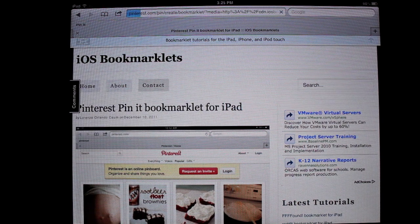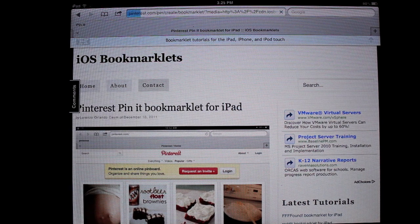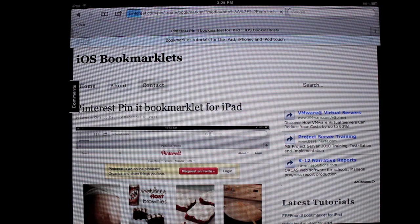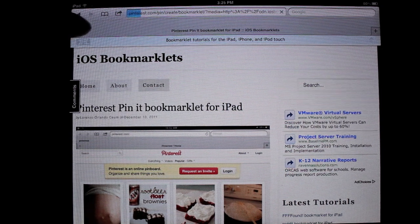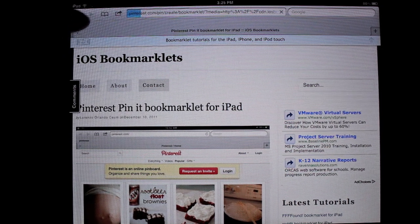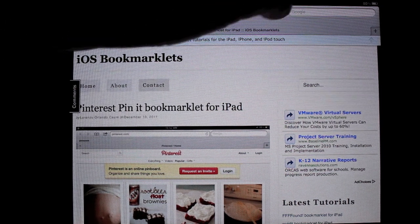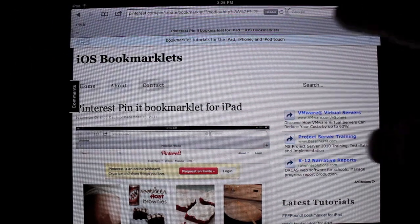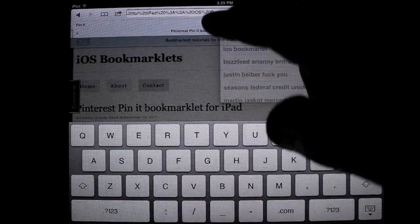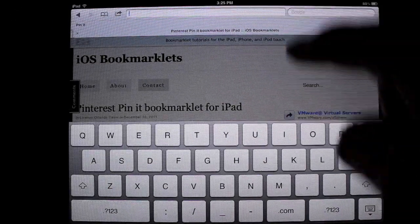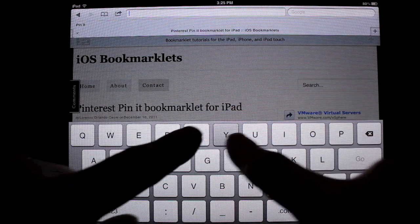Now what happens every once in a while is it doesn't recognize that you're pinning something. So you go ahead and try again. We'll just go ahead and search something, or we'll go to YouTube.